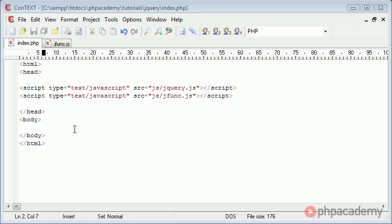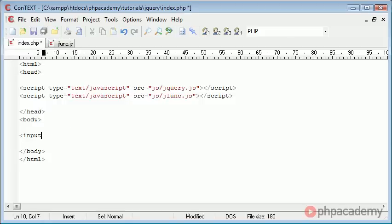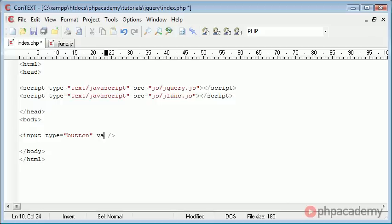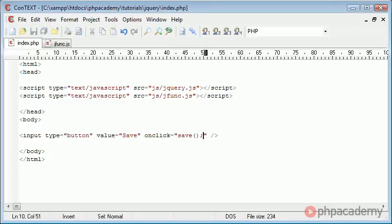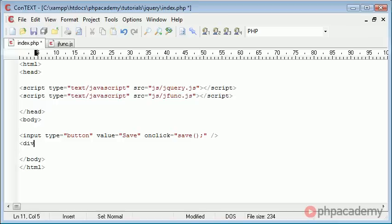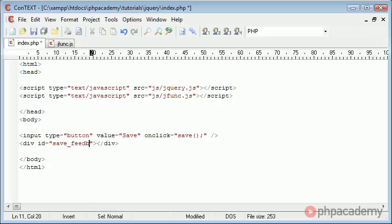So the first thing I'm going to do is just create a form, a basic button and then a div area underneath. So let's go ahead and create an input type and this is going to be button. The value of this is just going to be save. We're almost creating a mockup save button and then we're going to have on click and that's going to call a function and the function is just going to be called save. We're not passing any parameters to it because we don't actually need to for the purposes of this tutorial. Now let's go down and create a div and that's going to have an ID obviously because we need to reference it to put some text in. And I'm going to call that save feedback.